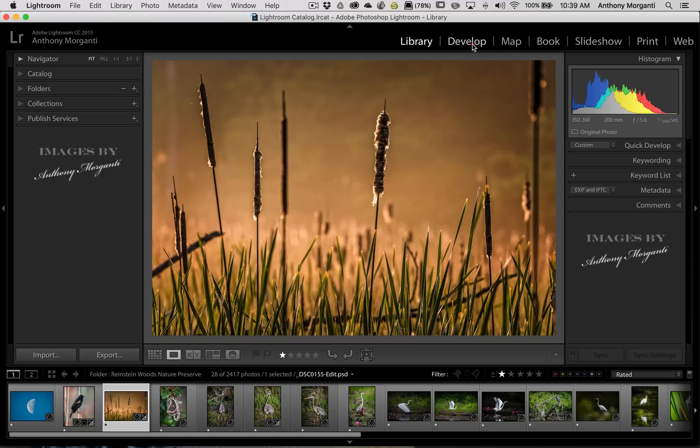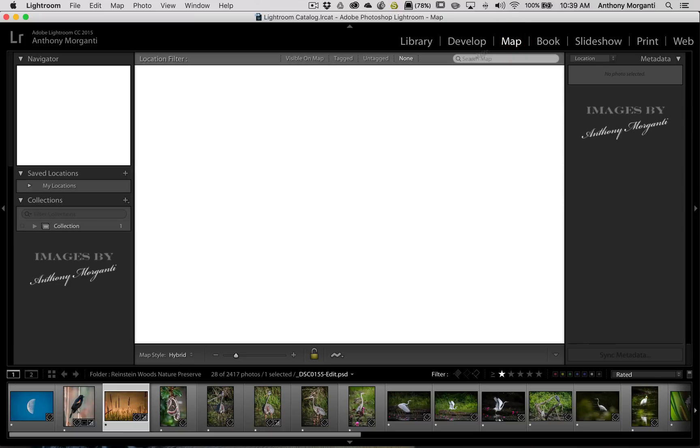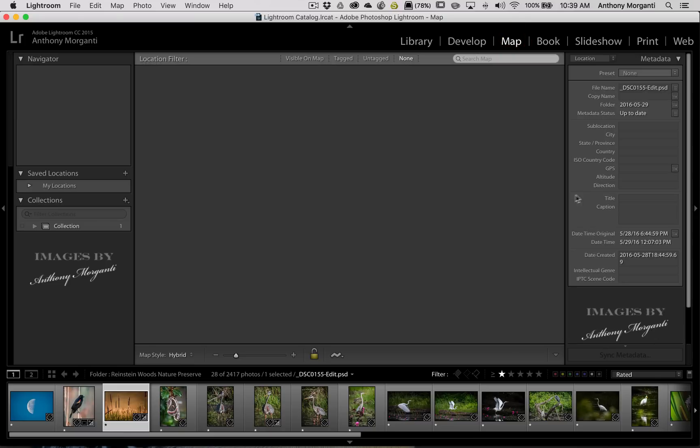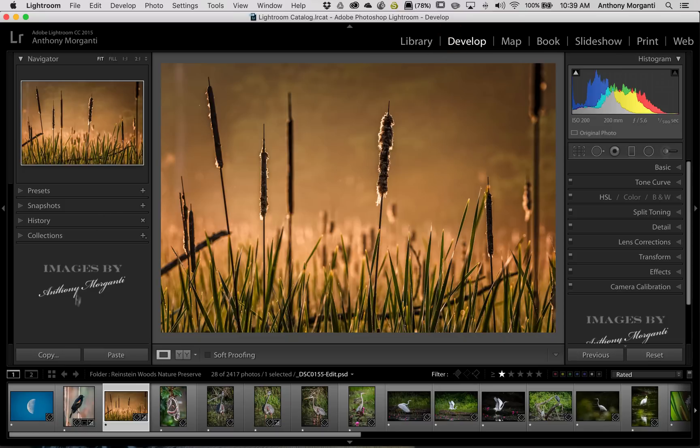And it will be in all the modules that have these. You can see I flipped over to the develop module and it's there. I could go to the map module and it's there and so on. So all the modules will have your logo there.